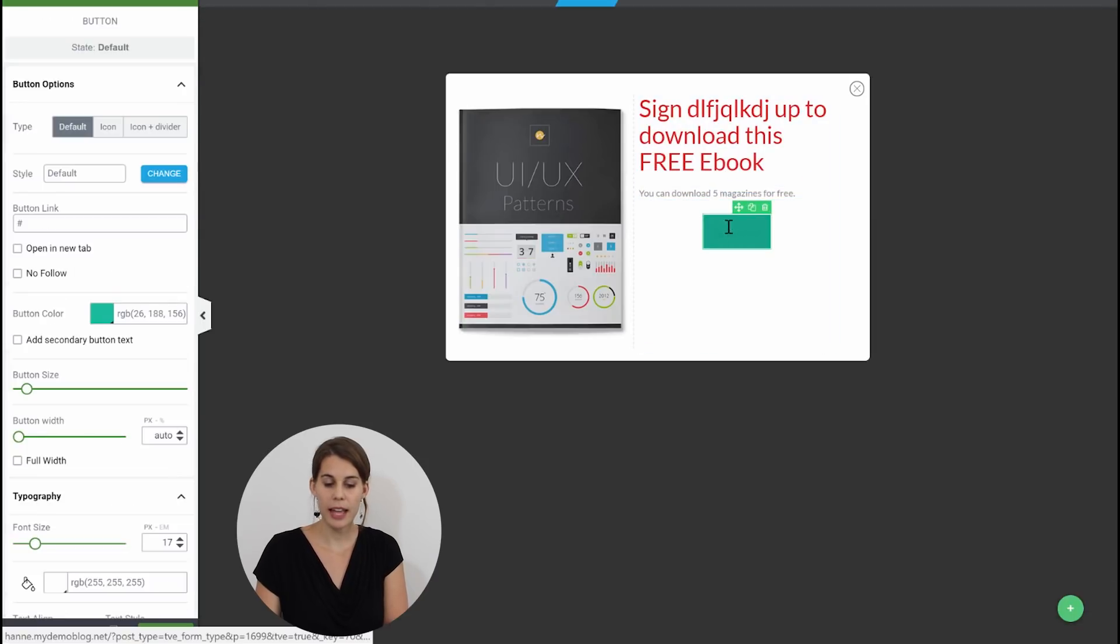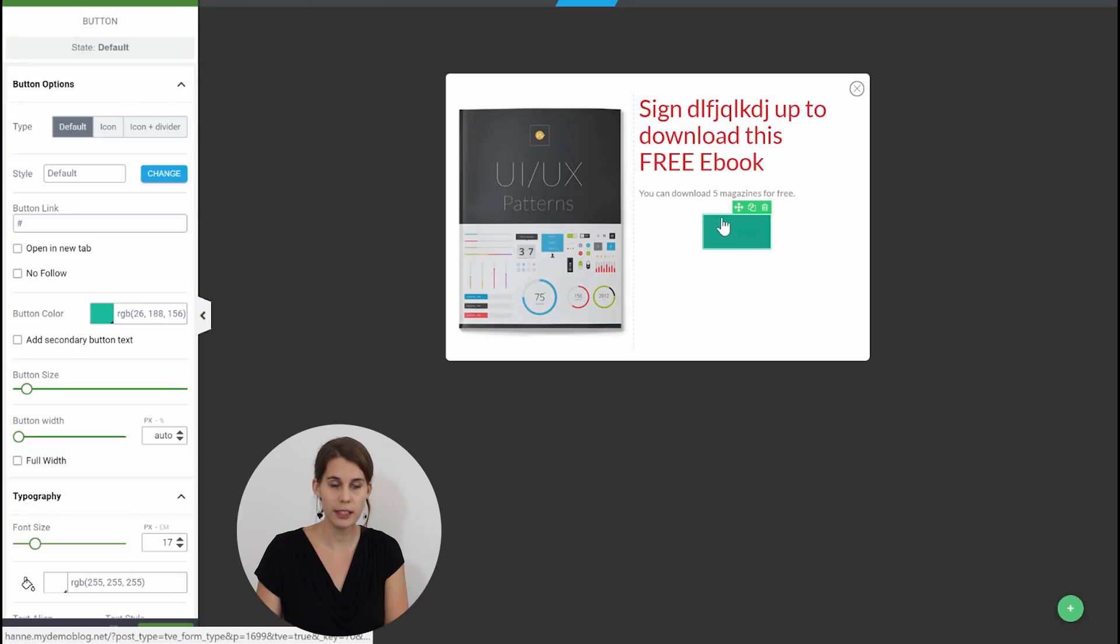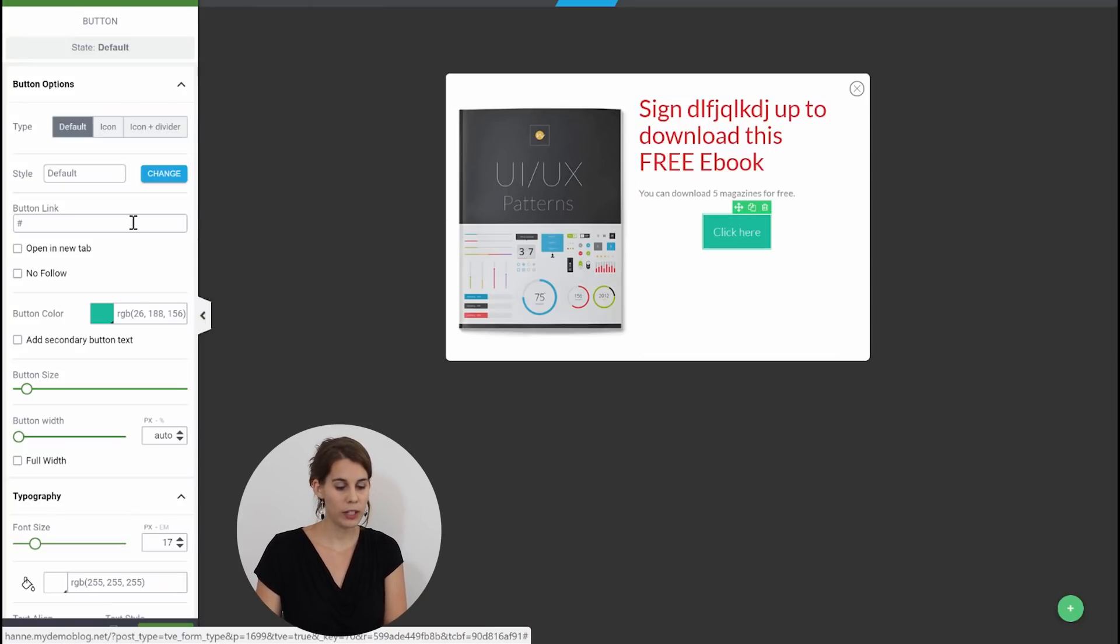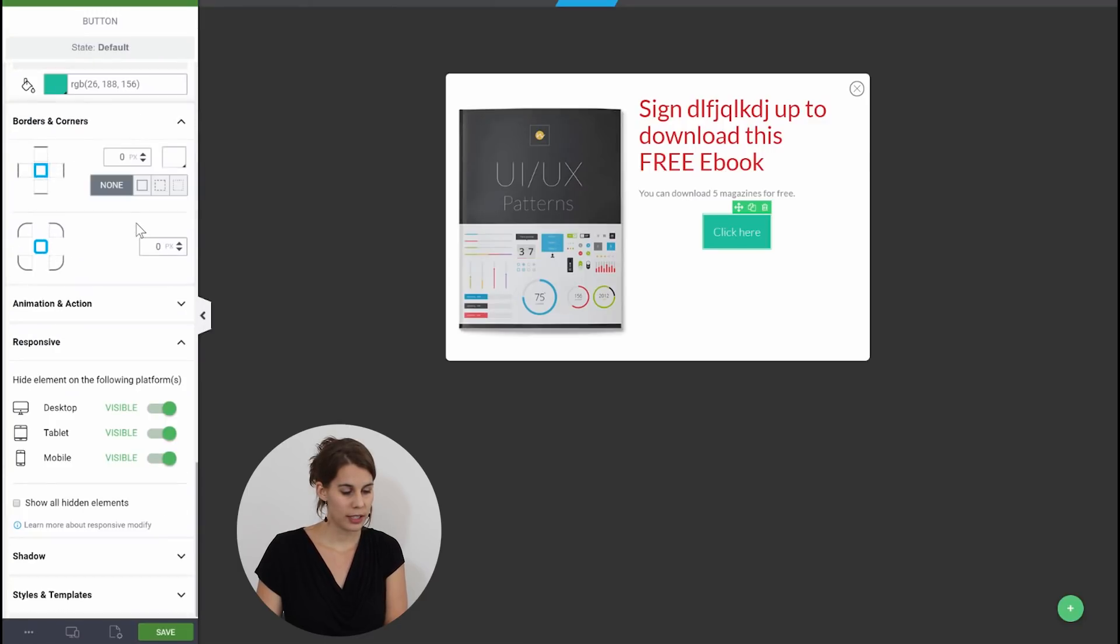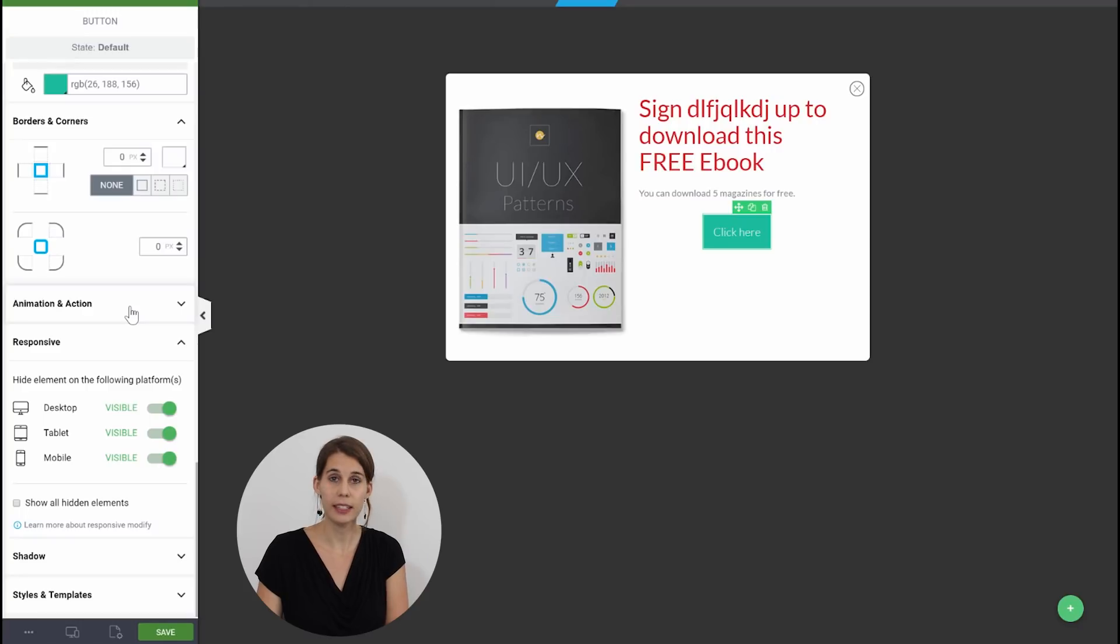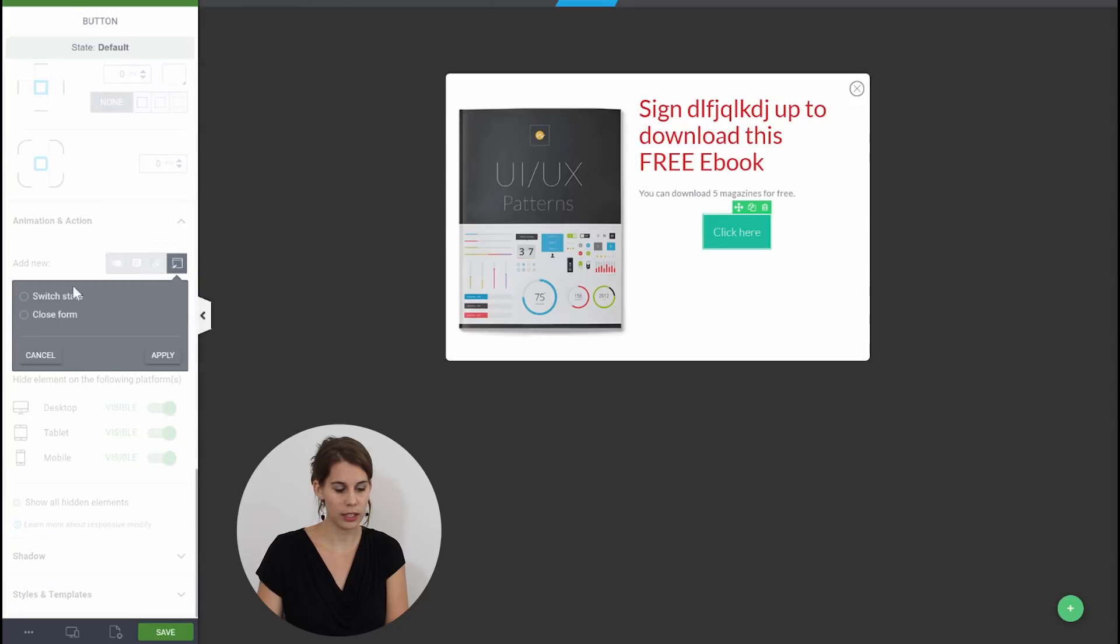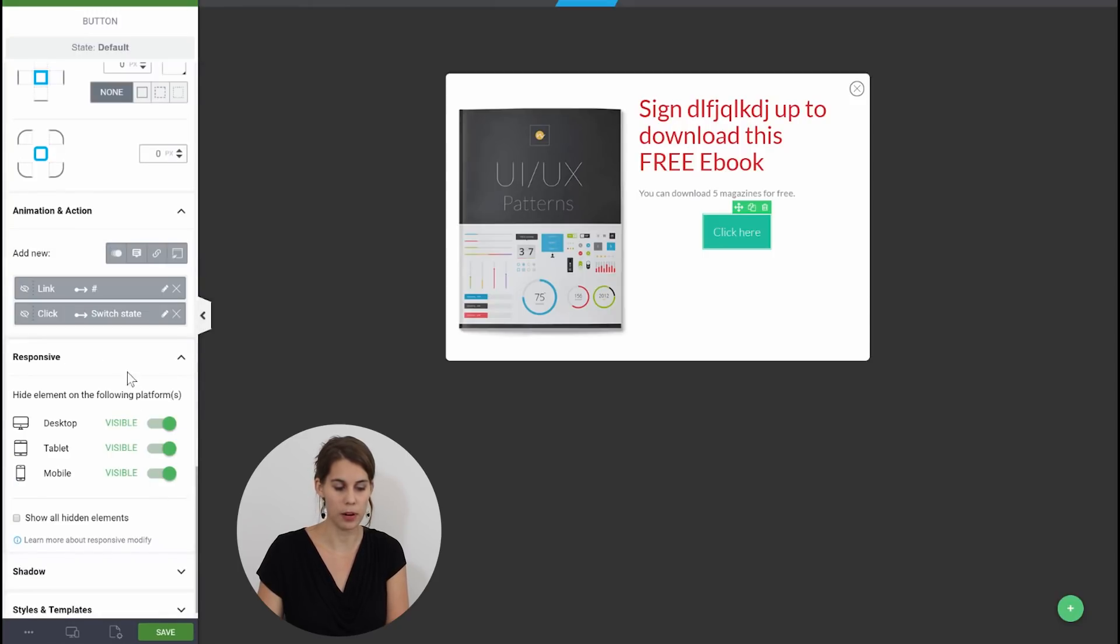And now if you want this button to be linked to the next state before you had to use the event manager but now when you click on the button you can see here that you have something that's called animations and actions and this is how you will switch states. So go to animations and actions and here you can see that you can switch state and then go to state 1 and apply. Now those are the biggest changes for Thrive Leads.